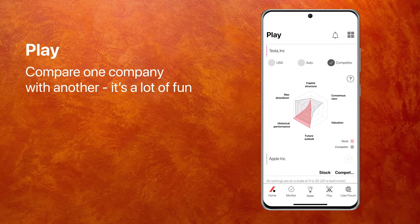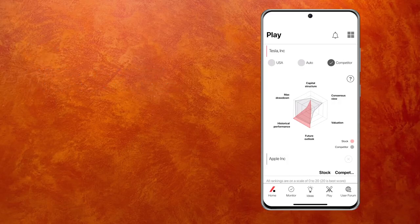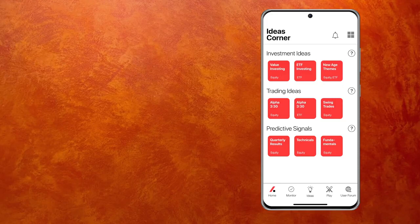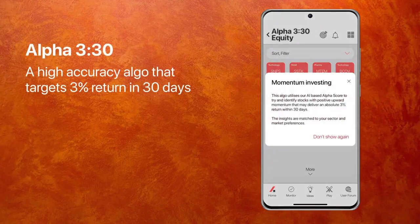So talking of ideas, let's go to ideas corner — you'll see the bulb at the bottom. If I go to ideas corner, it shows me investment ideas, which are meant for the long term buy and hold investor. Trading ideas, which are meant for the shorter term investor. And predictive signals that are meant for the technically minded traders. Let me go to Alpha 330, which, as the name suggests, targets a 3% return within 30 days. This is really a smart algorithm working at very high levels of accuracy.